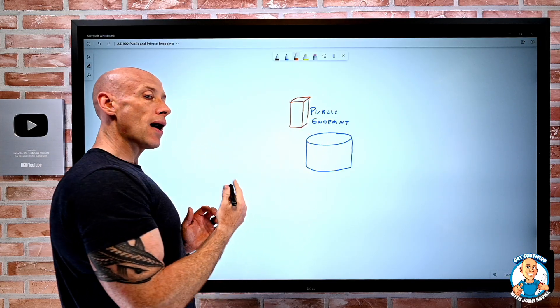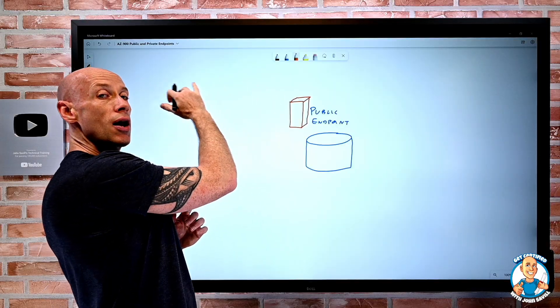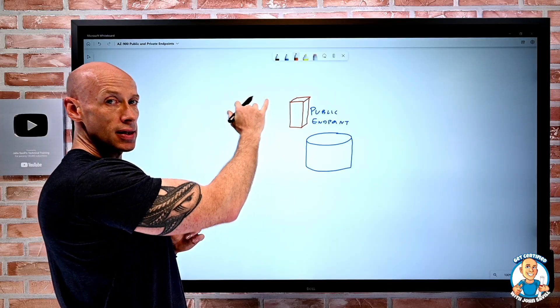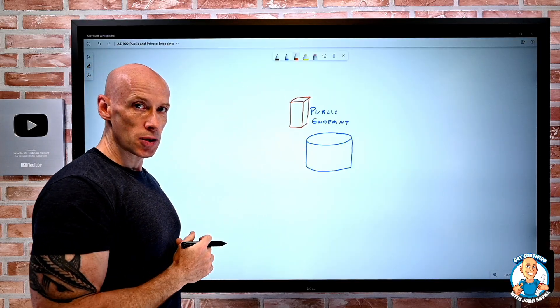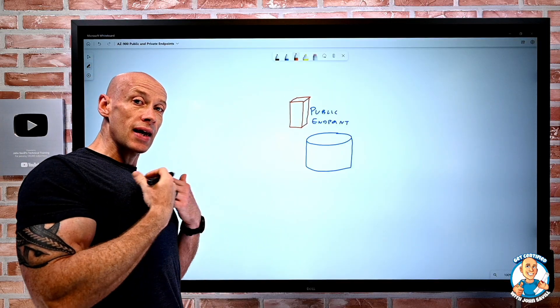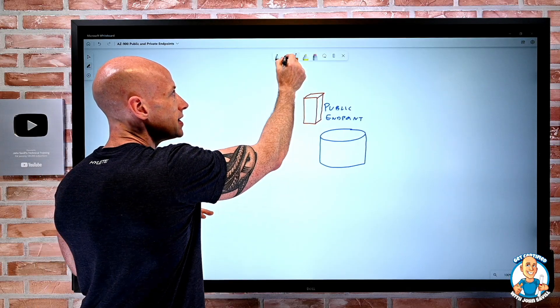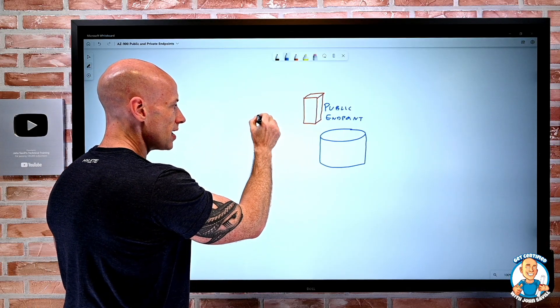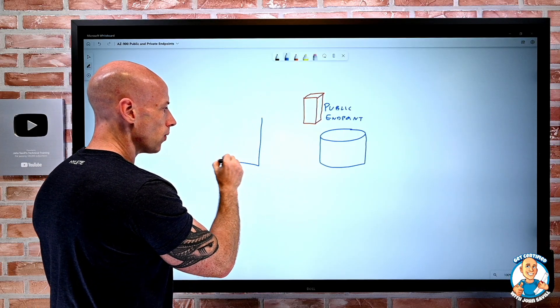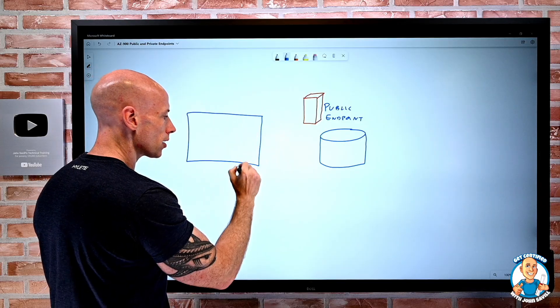From there, I could say, well, only certain IP addresses are allowed to communicate to me. Maybe it's the gateway from my on-premises network. But additionally, if I think about, well, I have a virtual network.